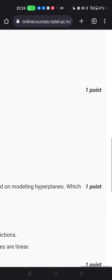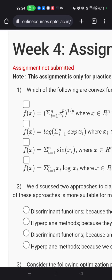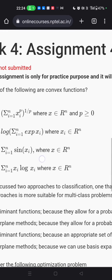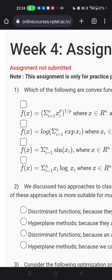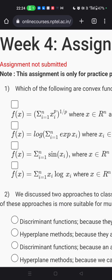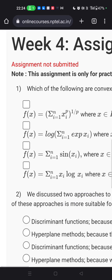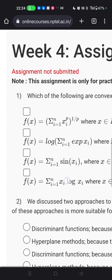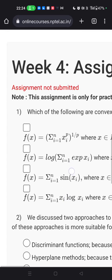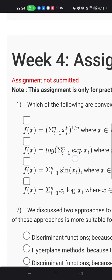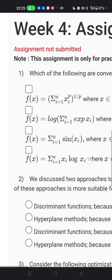In the non-graded section, these questions are very important — don't miss the class. The first question asks which of the following are convex functions. A function is said to be convex on an interval if, for all pairs of points on the graph, the line segment connecting these two points passes above the curve.